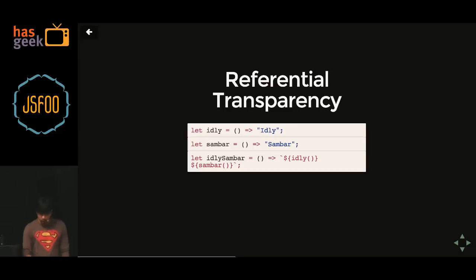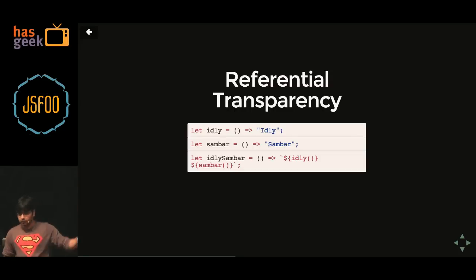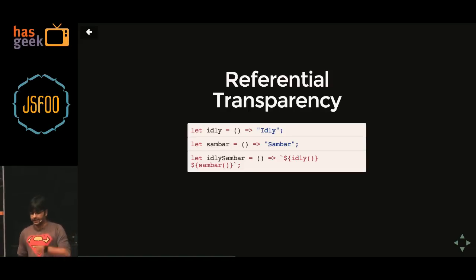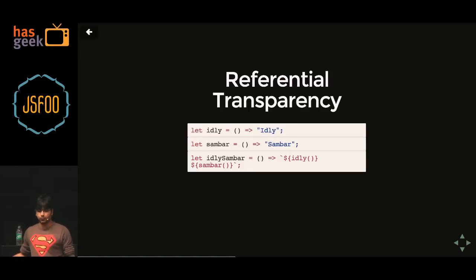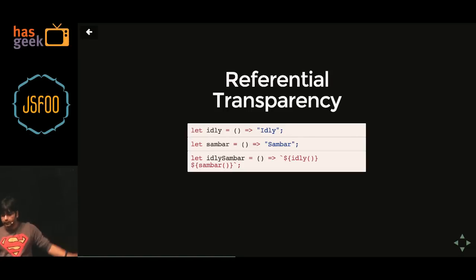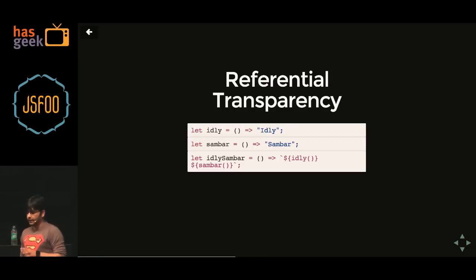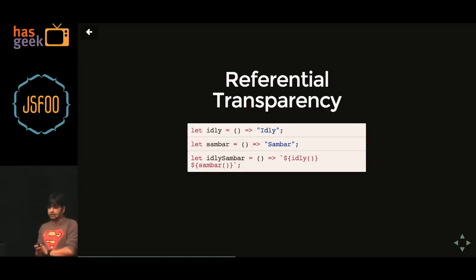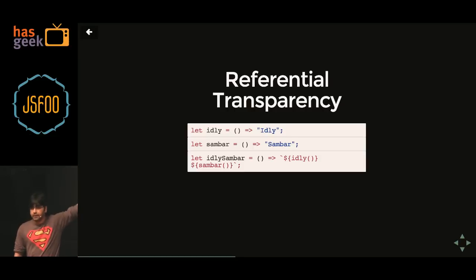Referential transparency. Say you have code with an idli-and-sambar function, and another function that returns the invocation of idli-and-sambar. Any part in your code where there is a call for idli sambar, you could go ahead and replace it with the 'idli sambar' string. Referential transparency means that part of the code which can be replaced by its value. In functional programming all functions are values, and a function that could be replaced by its value is referential transparency.